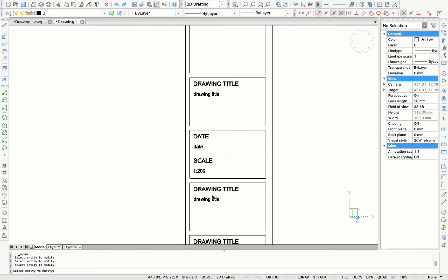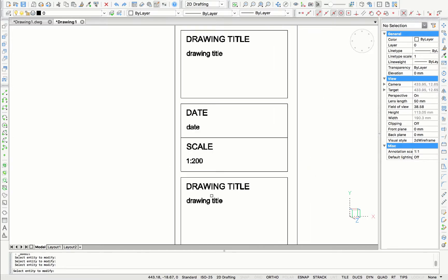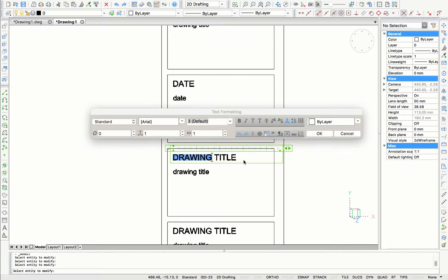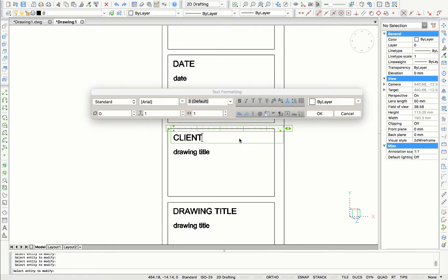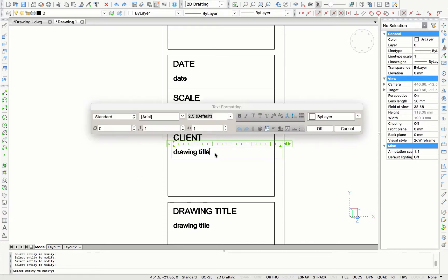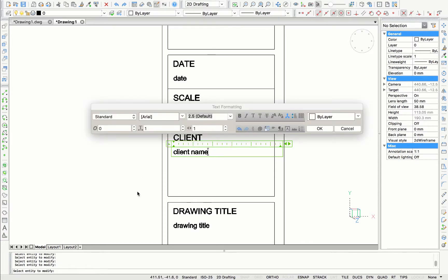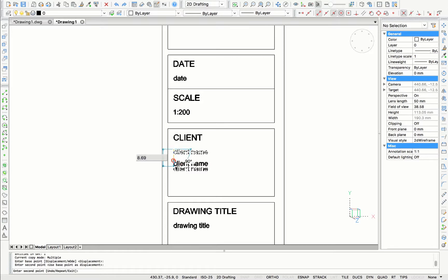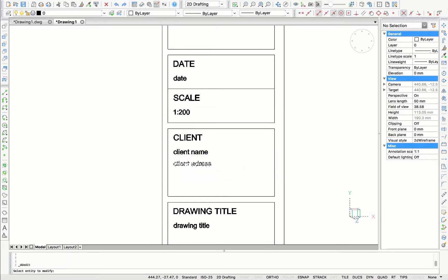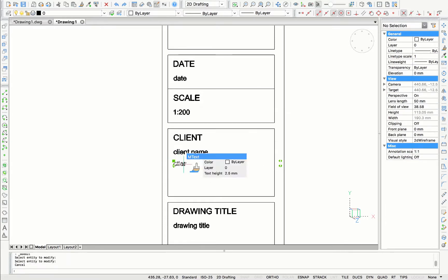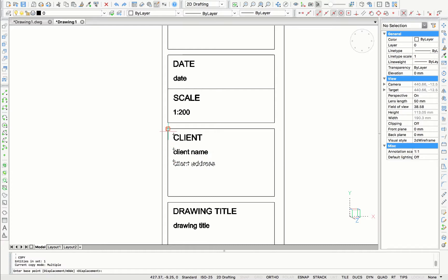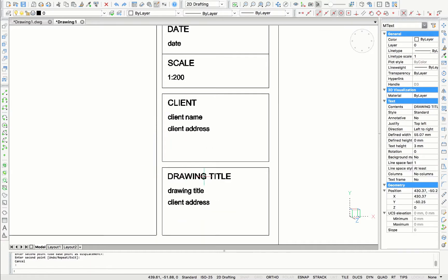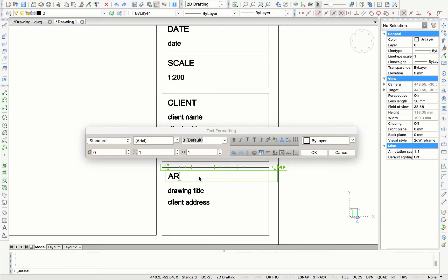The frame I can also divide again to have a separate window for date and a separate window for scale. In this frame, I want to have the client name and client address on it. And for the last frame, I want to have the architect name and the architect address on it.